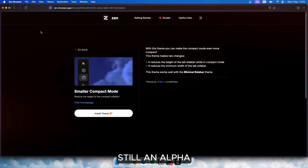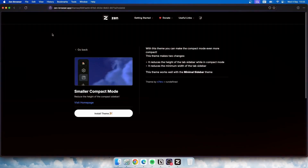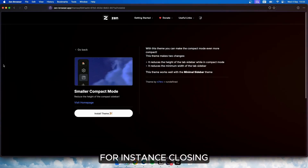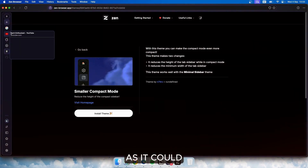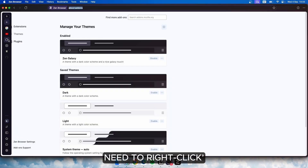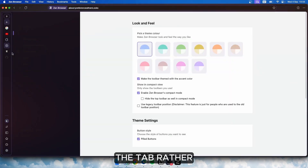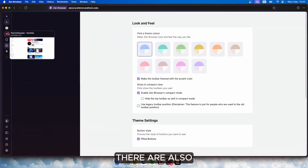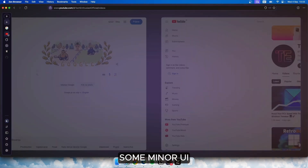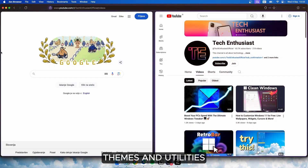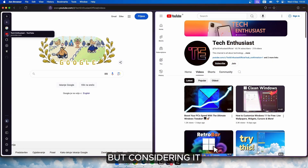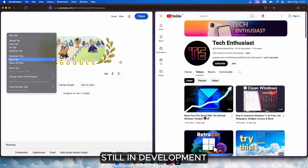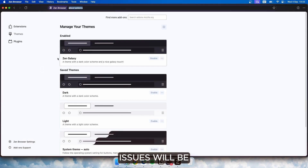Since Zen is still in alpha, it does have a few rough edges. For instance, closing tabs from the sidebar isn't as intuitive as it could be — you'll need to right-click the tab rather than clicking an X. There are also some minor UI bugs when certain themes and utilities don't work well together. But considering it's still in development, I'm sure these issues will be fixed in future updates.